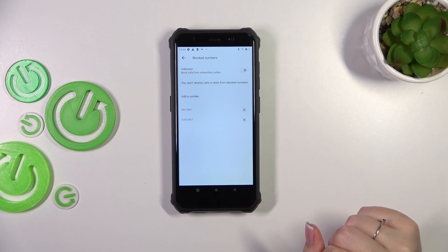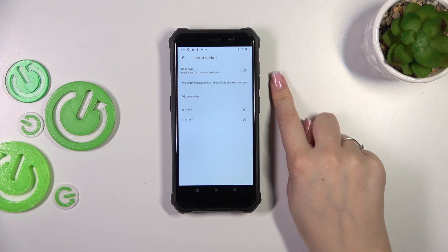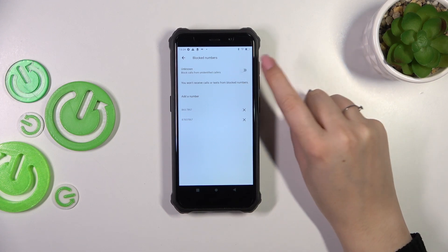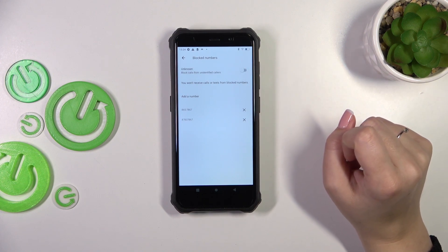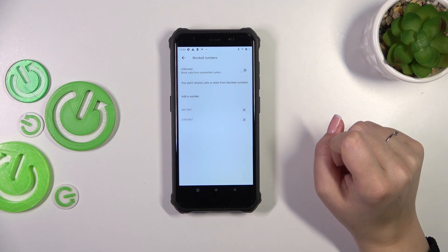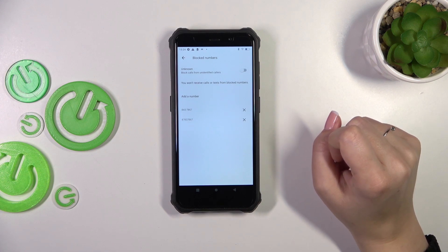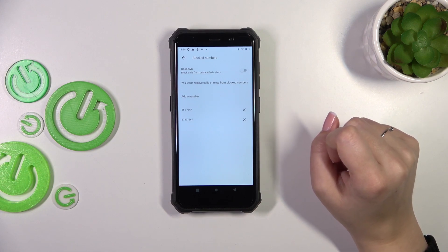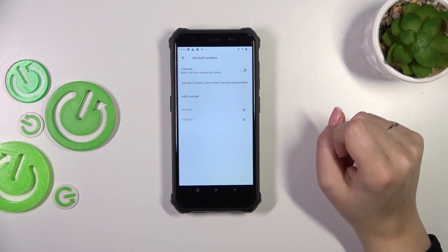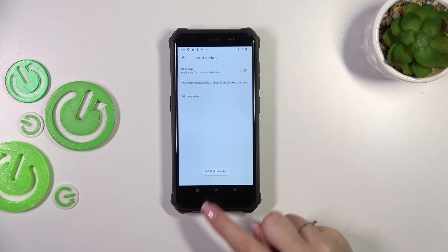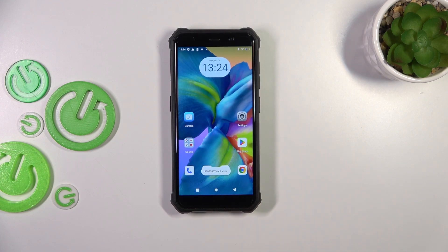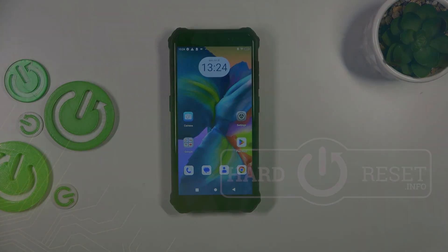Then tap on 'Block' and it will immediately appear on the blacklist. There's also an 'Unknown' option — you can toggle it on or off using the switcher. Activating it allows your device to block all calls from unidentified callers. To unblock any number, just tap the X button next to it. That would be all — thank you so much for watching. I hope this video was helpful, and if it was, please hit the subscribe button and leave a thumbs up.